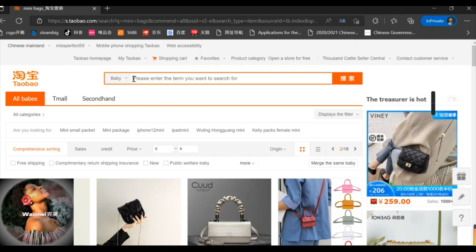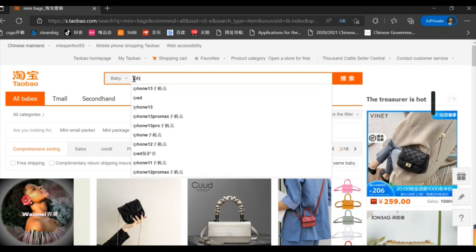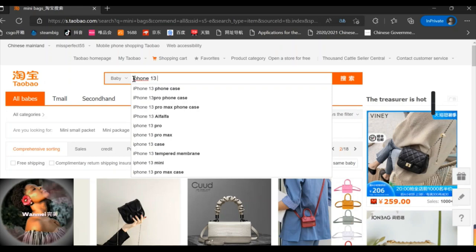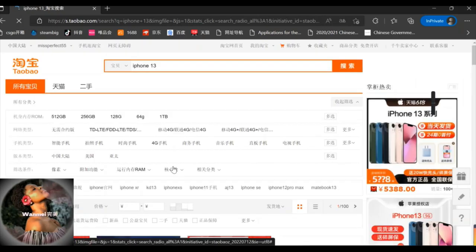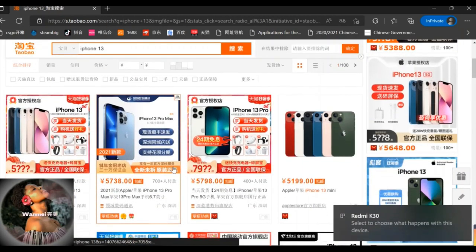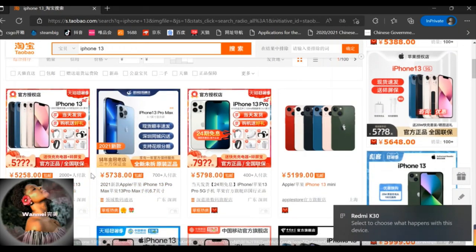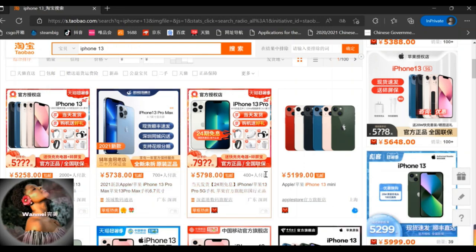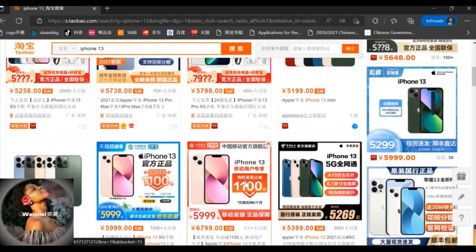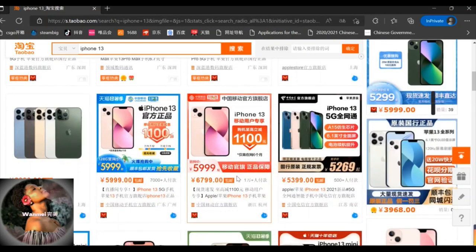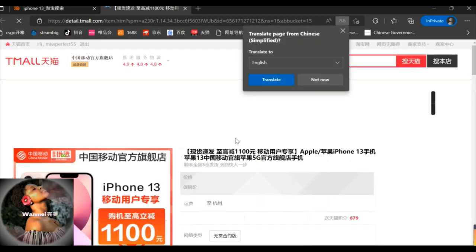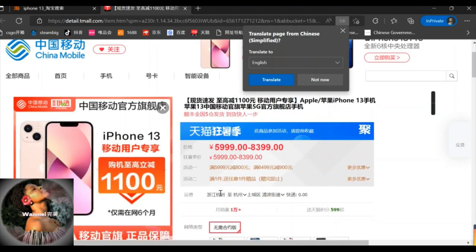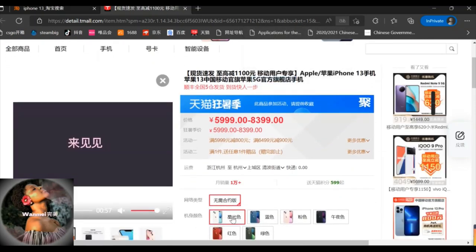Let's see the next product — let's search for iPhone 13. You can see the prices and compare them. Right now one Chinese yuan is about 6.5 to 6.8 US dollars, and in Rwanda or France it's maybe 139 francs, so you can compare and see how much it's going to be.